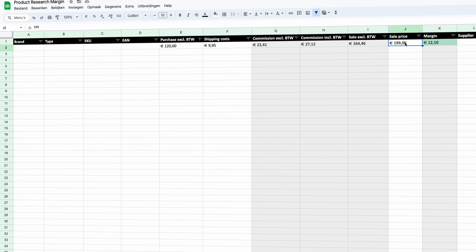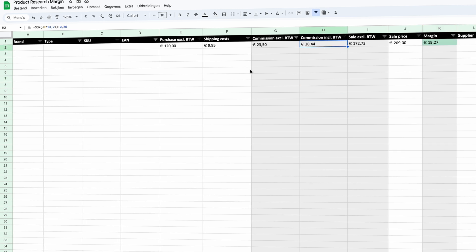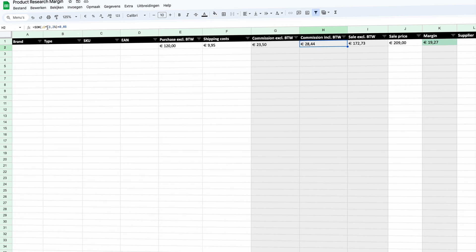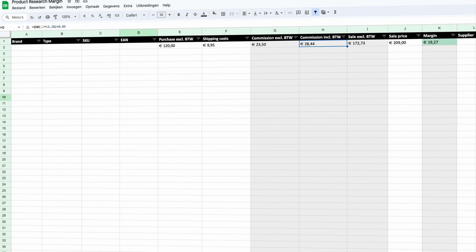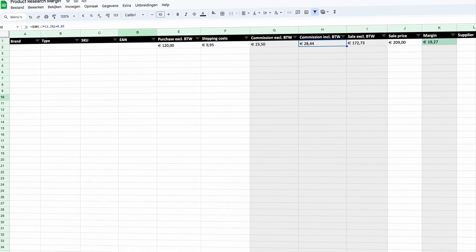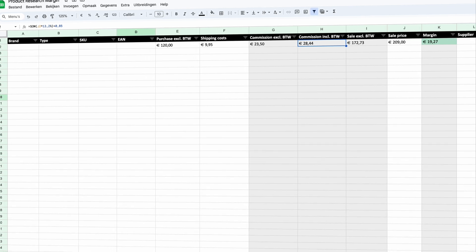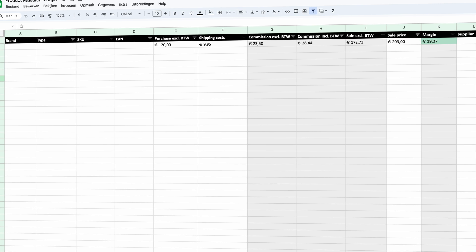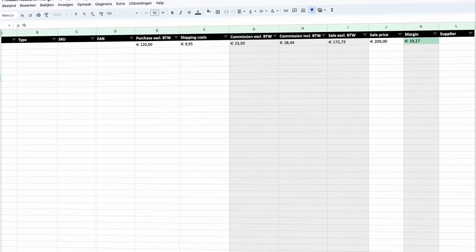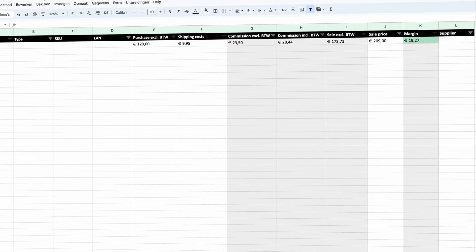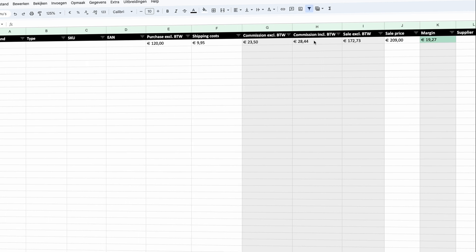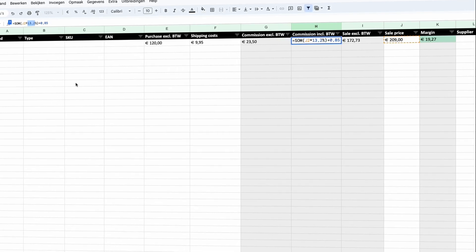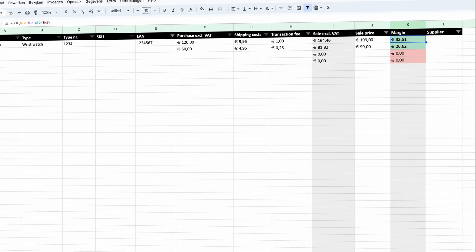Even though we're still making a margin, it is significantly lower. Based on that we can decide whether or not to publish a product on a particular marketplace, or adjust the price — for example selling the watch for 209 on the marketplace to make a bit more profit. The only thing you need to adjust is the commission percentage. You can make a more advanced spreadsheet where you add a category field, so watches are 13.2% for instance. For now, just change the percentage manually if a different rate applies.